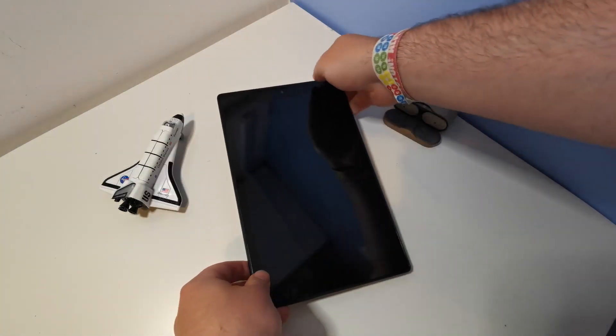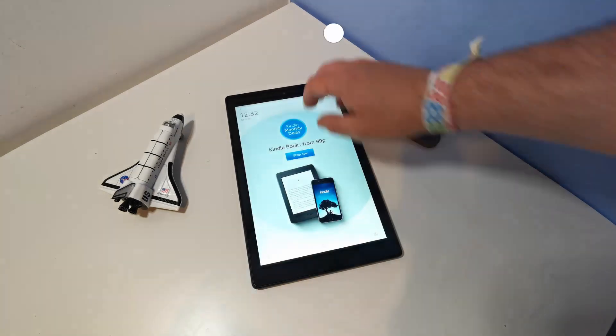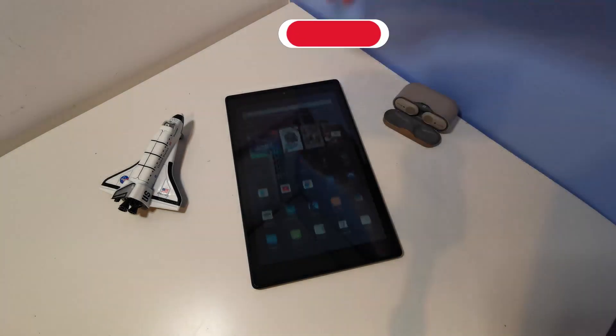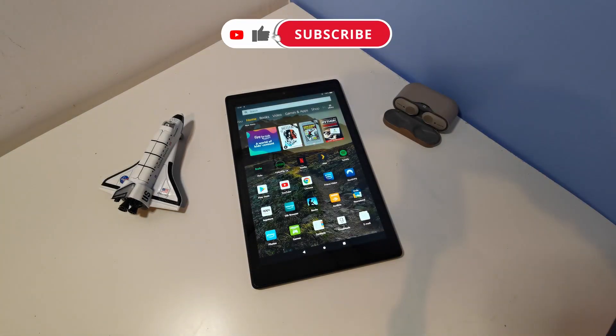Today I'm going to show you how to install the Google Play Store on any Amazon Fire tablet. If you like this short tutorial, just remember to like and subscribe.